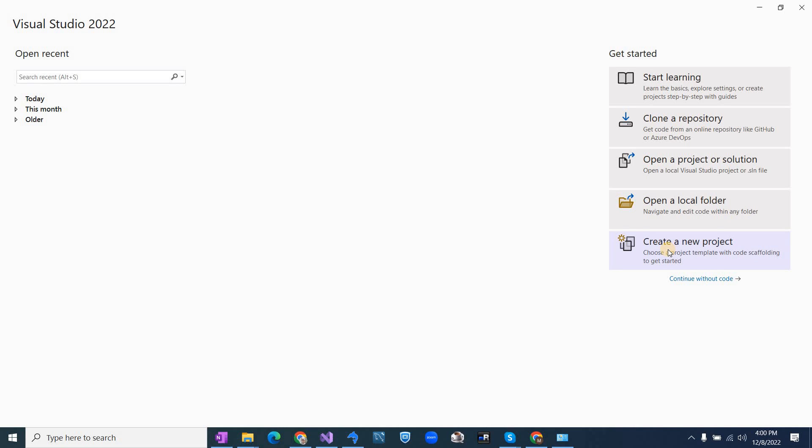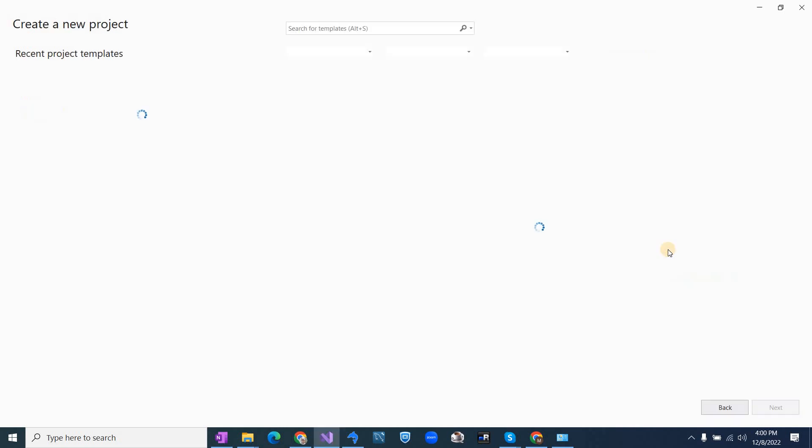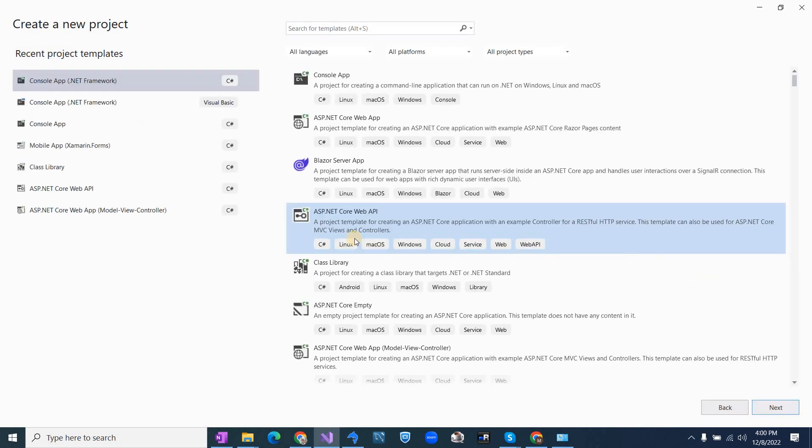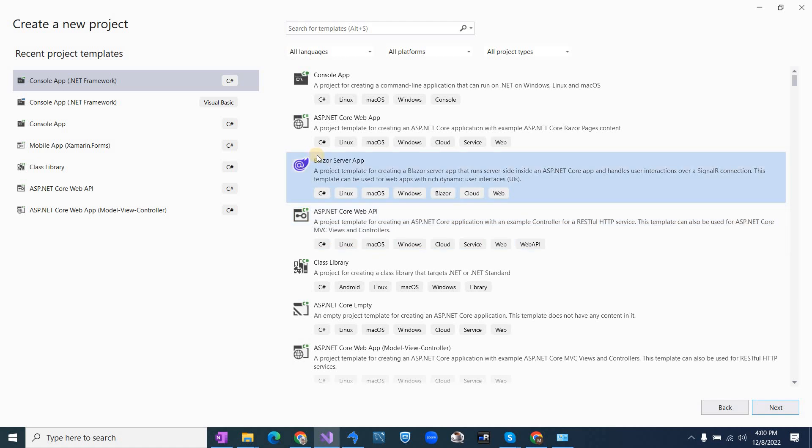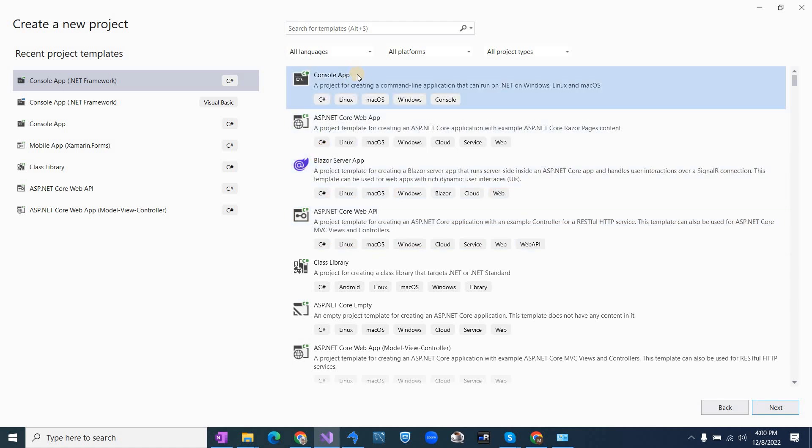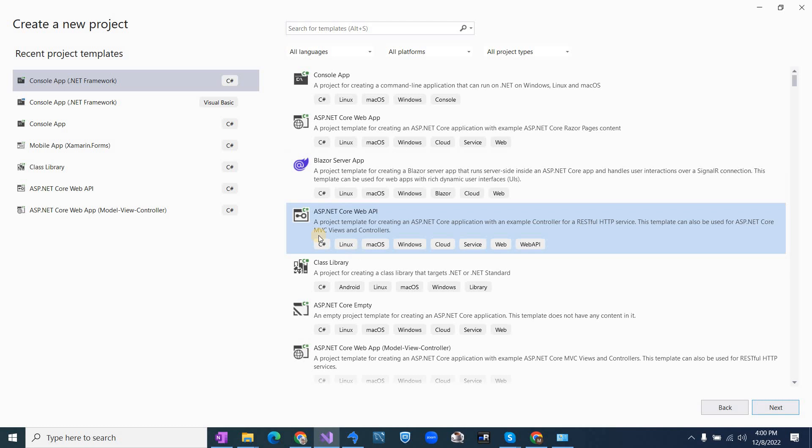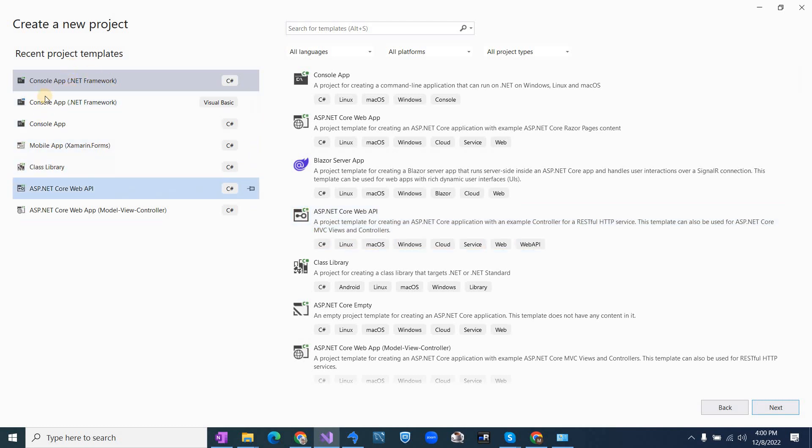So you have to choose create a new project, click on this. Then you can see the templates available here and the recent templates here. I have already created some console application, so I am seeing the console application template here.